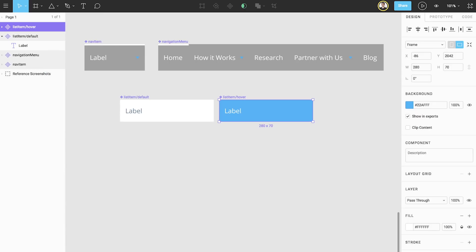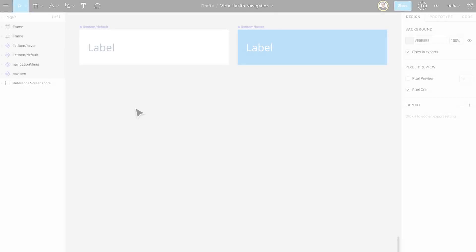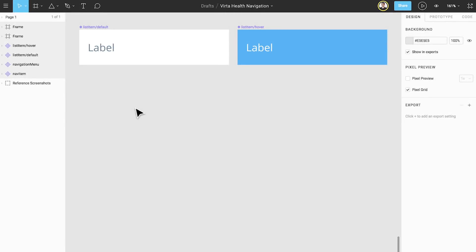You may wonder why did we create these two states as two separate components rather than a single component. We did this because the difference between the default and hover states include changing the text color, which would require us to have multiple text layers to maintain one blue, one white. If we make two components, we can use instance swapping to preserve the text overrides.